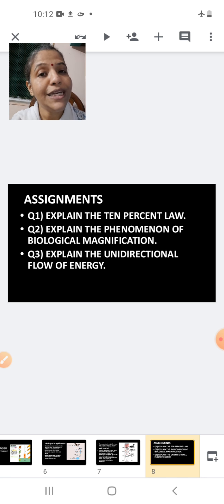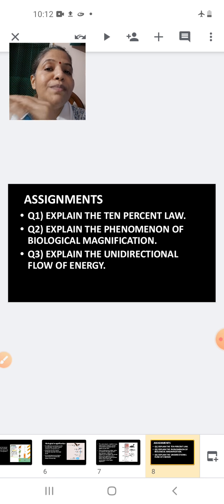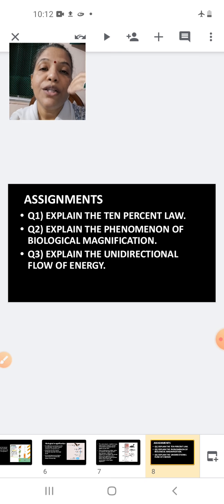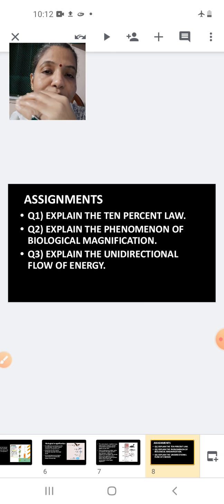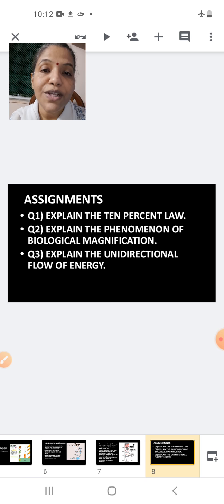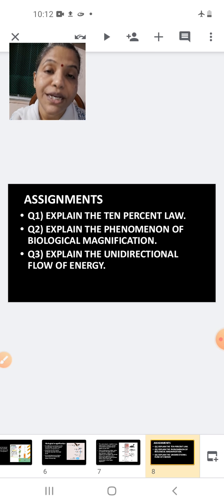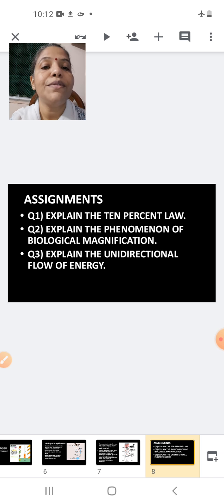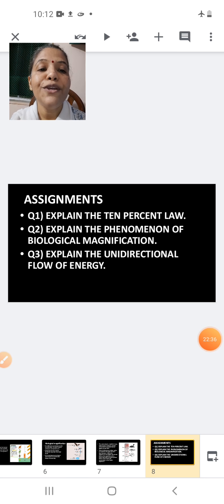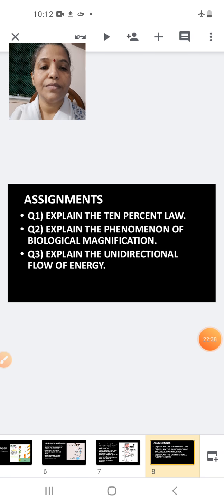Third: explain the unidirectional flow of energy — energy moves from the sun to different organisms, and as solar energy moves from the ecosystem to the plant's body and from the plant to the primary consumer, some amount of energy is lost in the form of heat. That is the unidirectional flow of energy. This marks the end of this lesson and this session. Thank you, students.